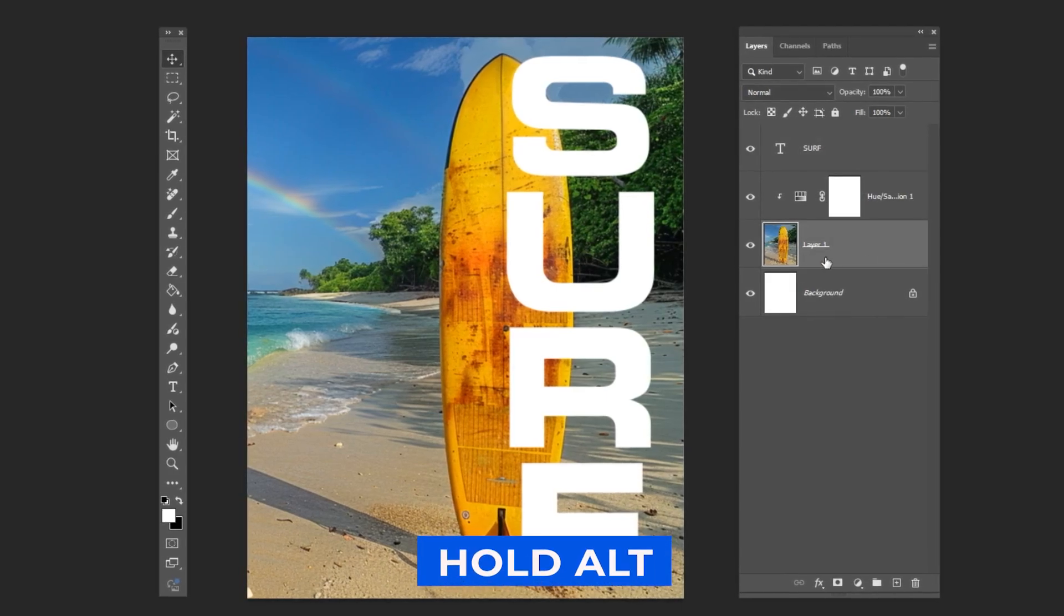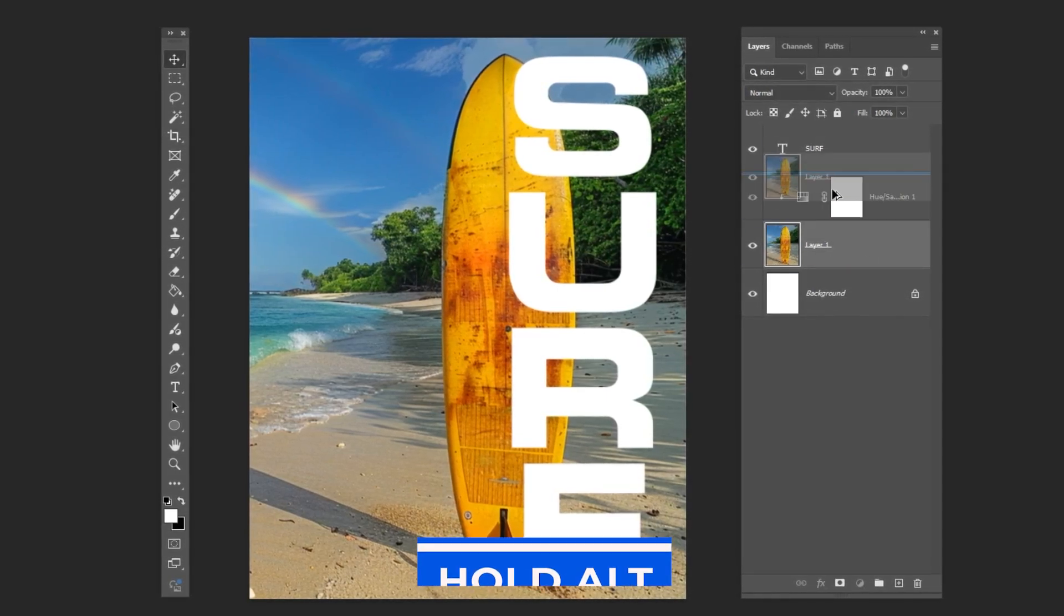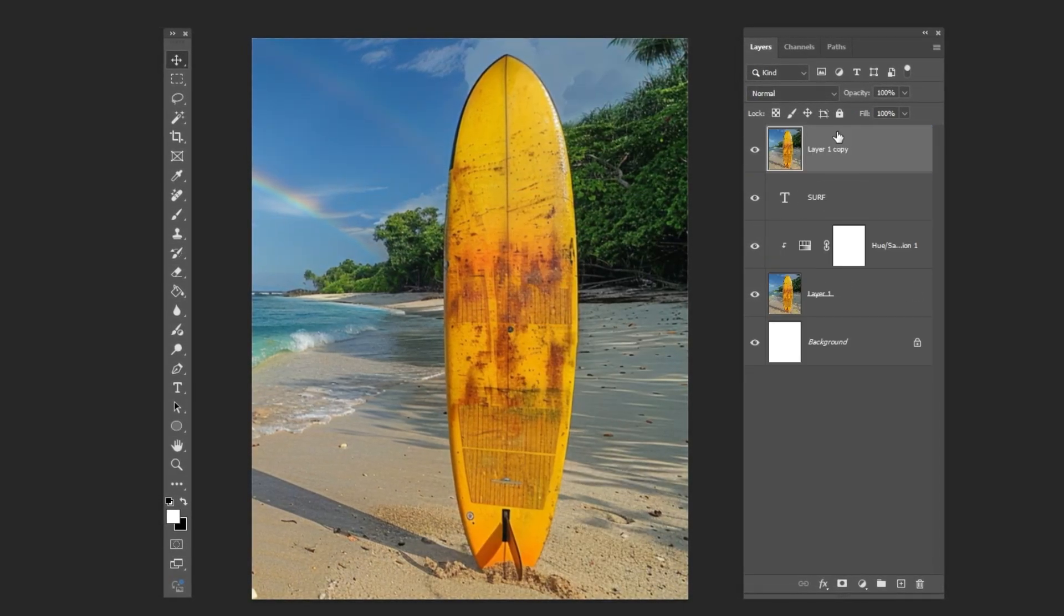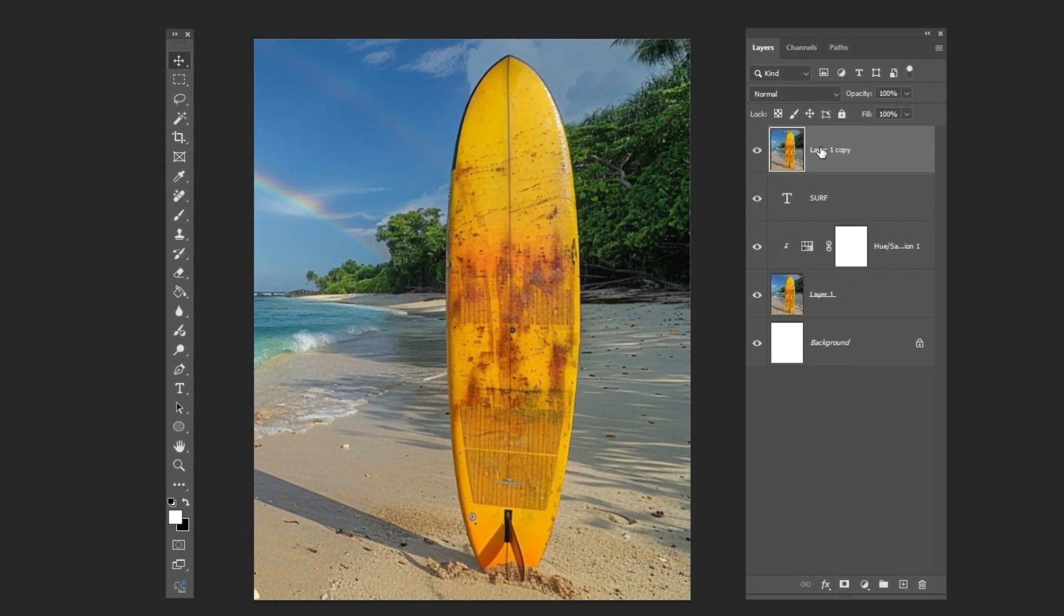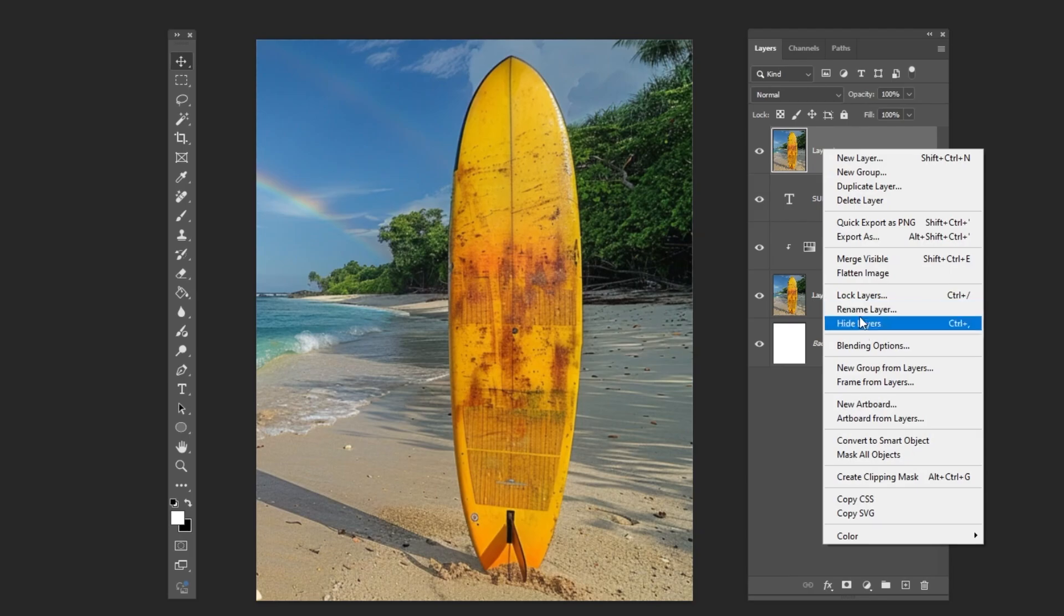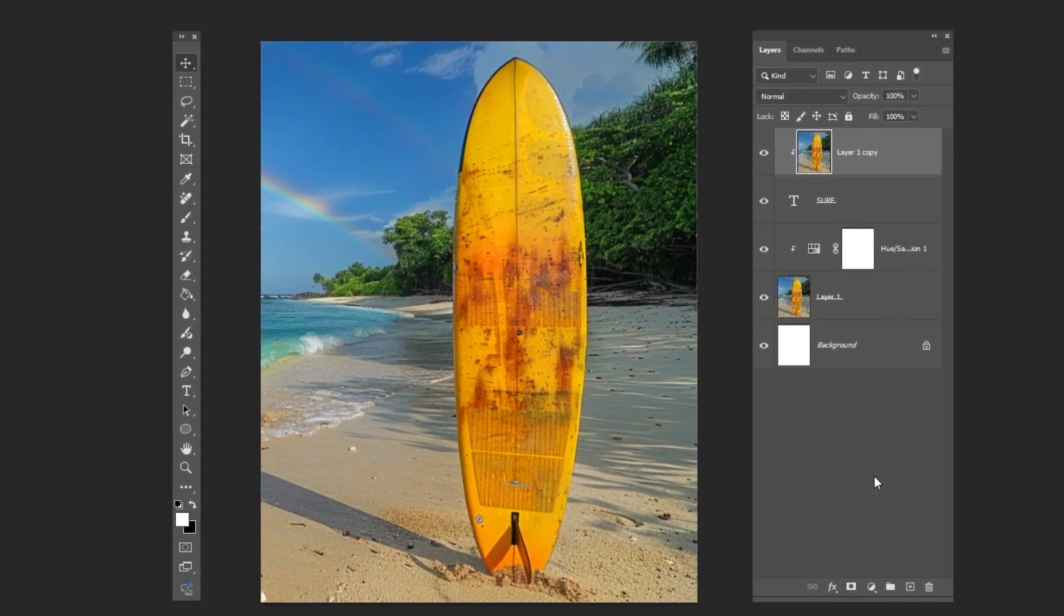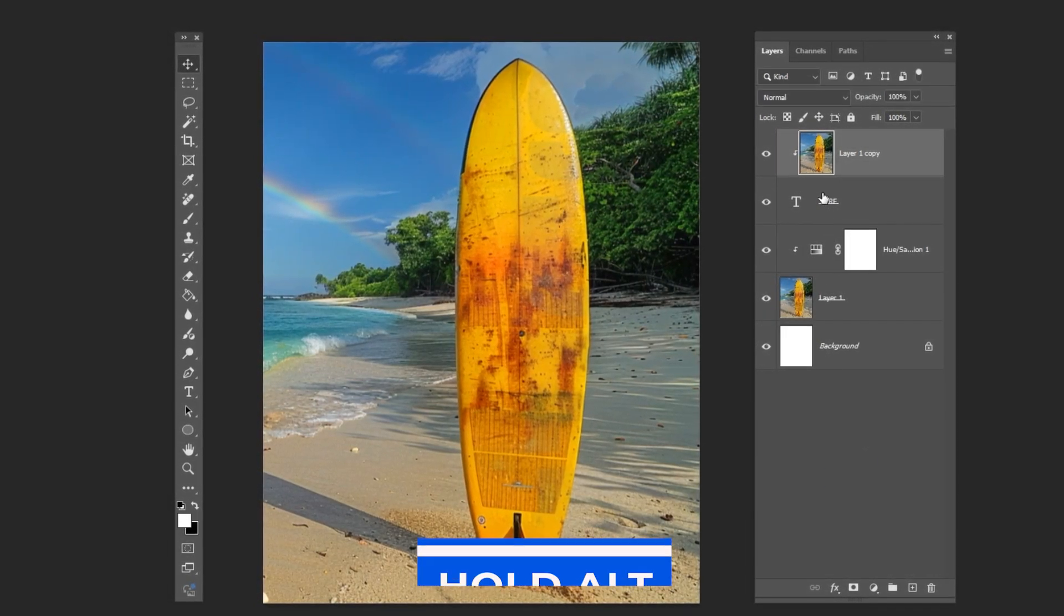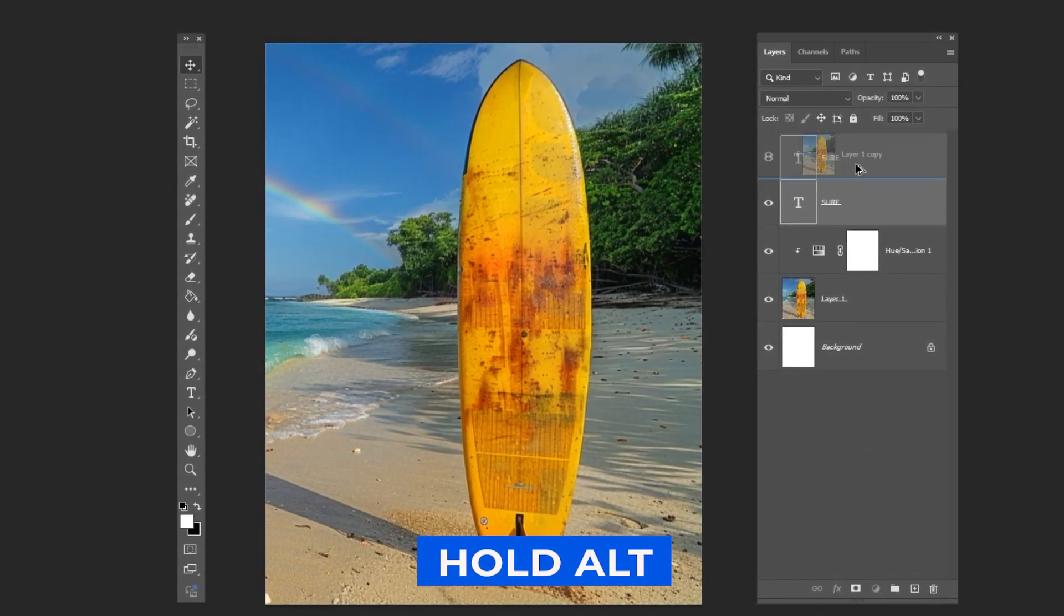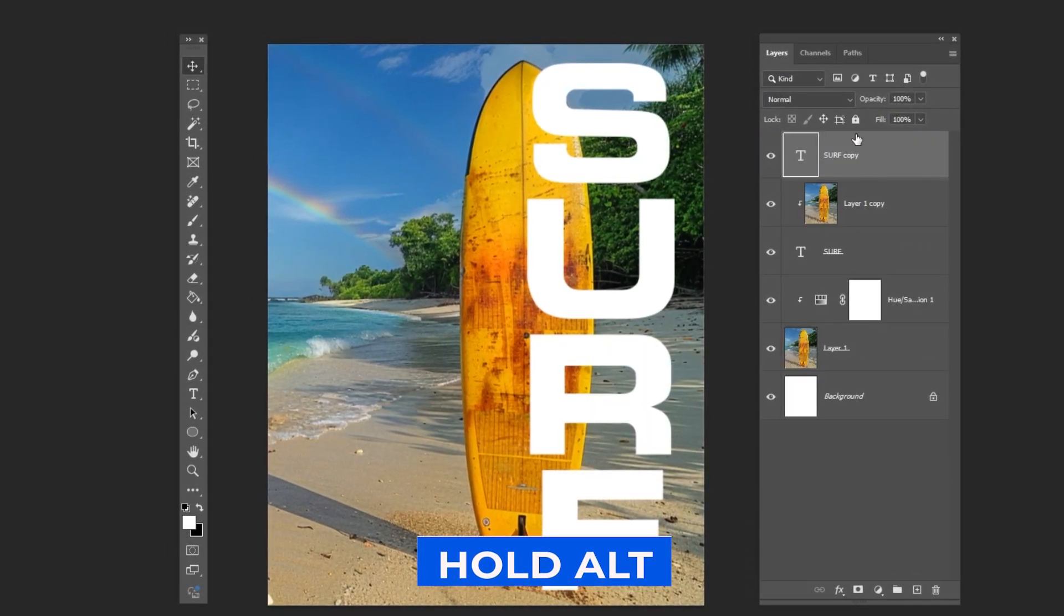Hold Alt and drag the image to copy it. Right click and choose Create Clipping Mask. Hold Alt and drag to copy the text.